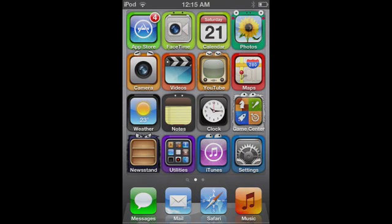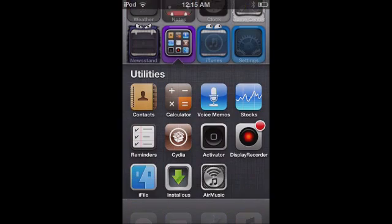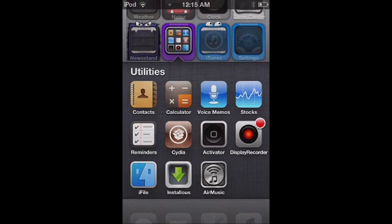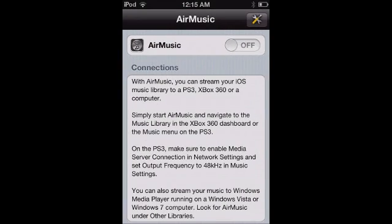All you guys are going to need to be able to do this is an app that can be bought off the App Store — my bad — it doesn't have to be jailbroken. It's called Air Music and it's four dollars. Once you purchase this app, just open it up.